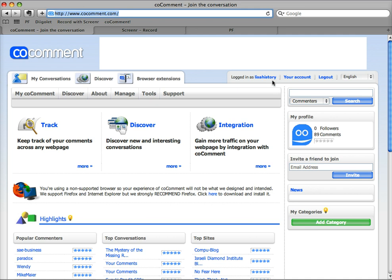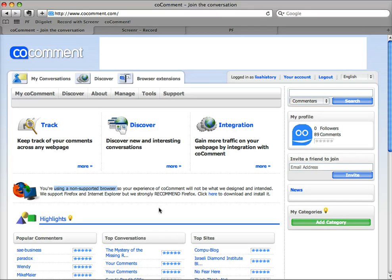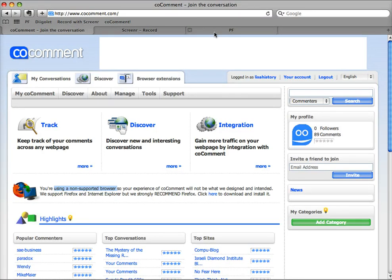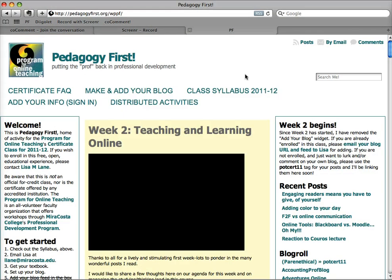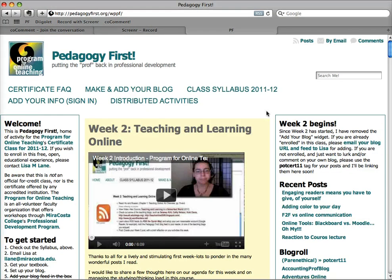I am already logged in here and you'll notice it says I'm using a non-supported browser. This is because I'm in Safari. Although CoComment recommends Firefox, I'm not sure they're keeping it up to date because it doesn't work in Firefox 6. It looks like it's working but then it doesn't save any of your comments, so I need to use Safari when I cruise around people's blog posts.